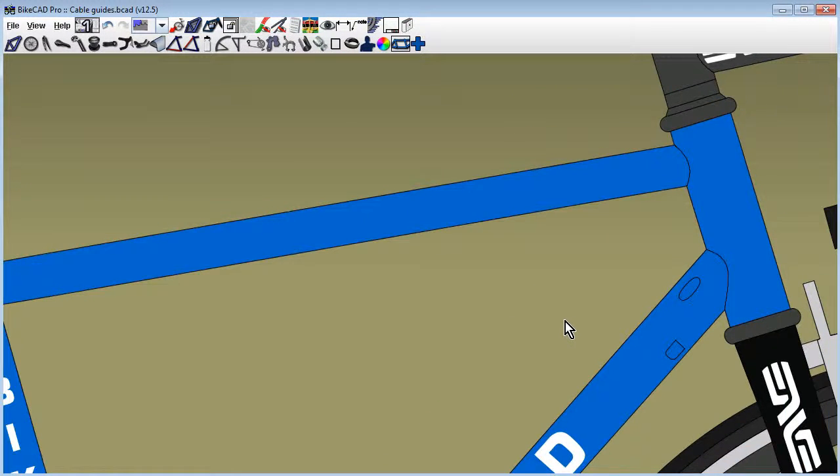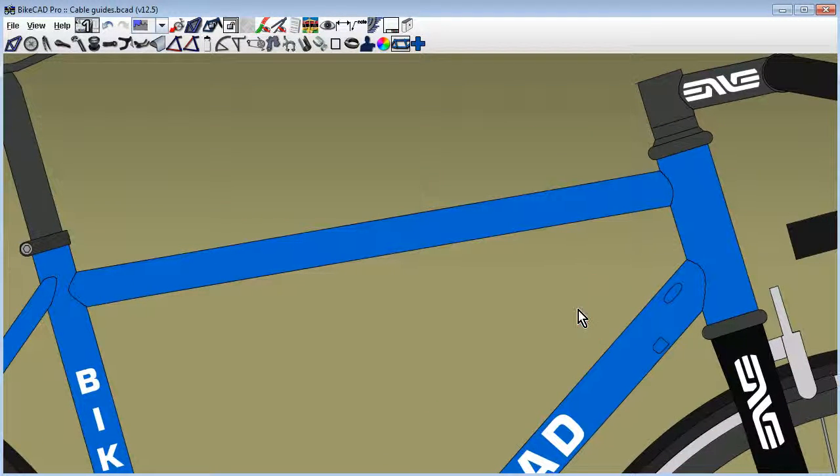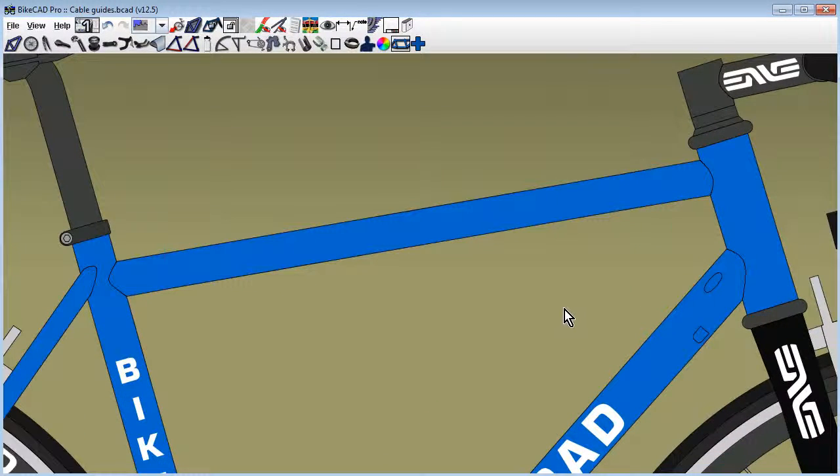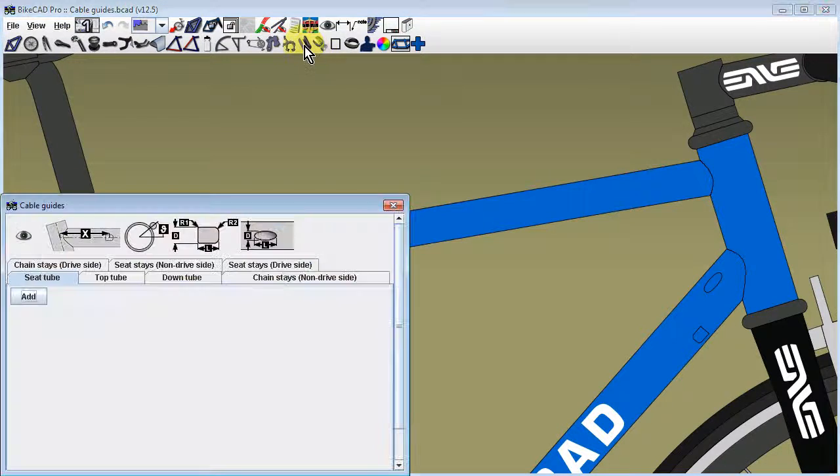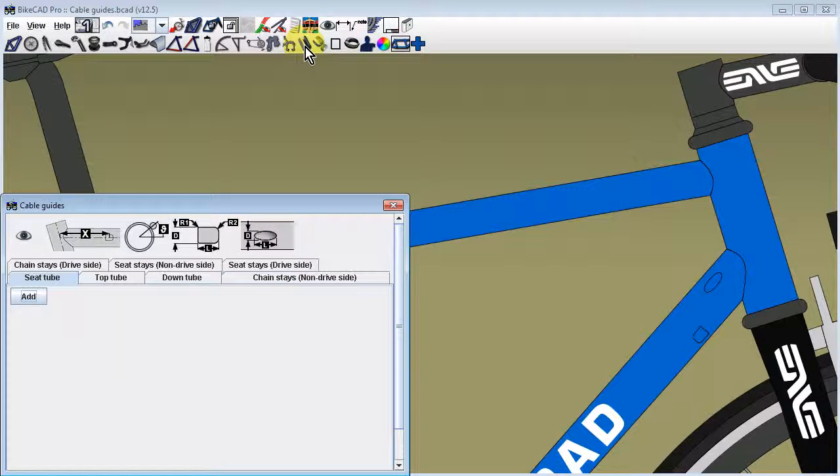To add either of these items, click the Cable Guides icon in the top toolbar. This will launch the Cable Guides dialog box.